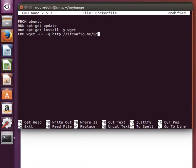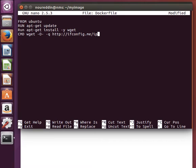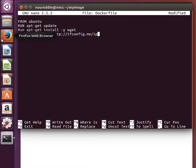One really important thing to know about this CMD command is that if we have multiple commands in the same Dockerfile, then only the last one will be executed. Each one will override the previous one. So be aware that you can only use this really effectively once in your Dockerfile. Using multiple CMD commands in the Dockerfile is really useless because only the last one will be executed. So now let's save the file.